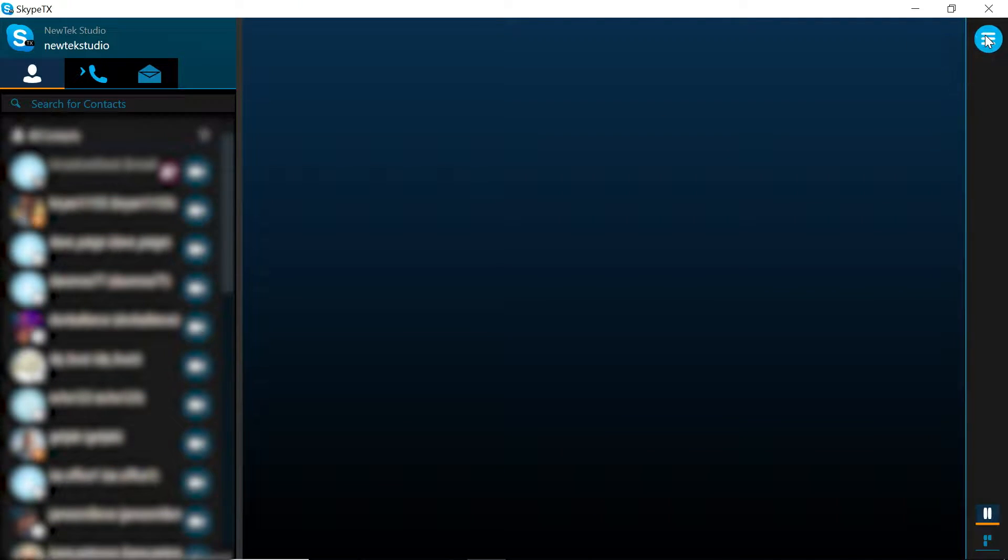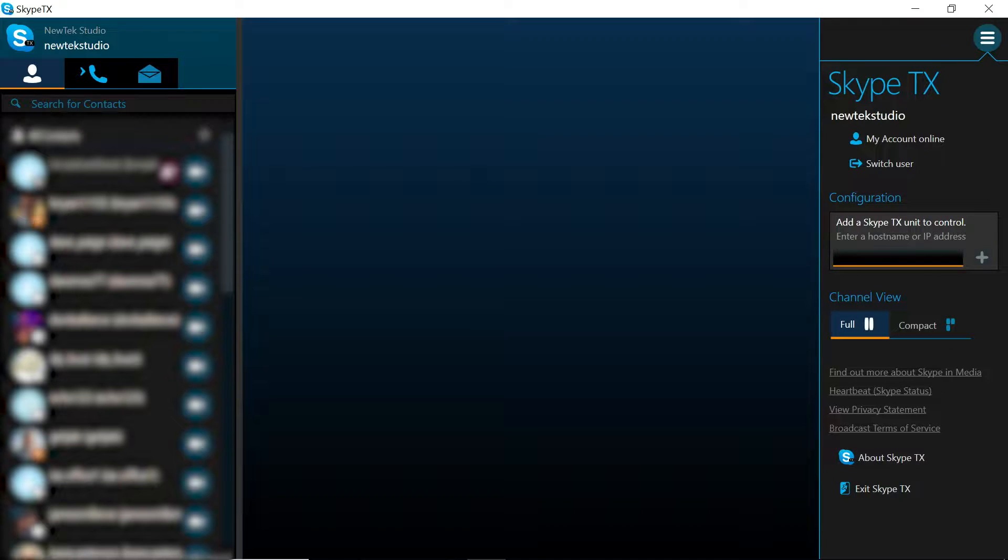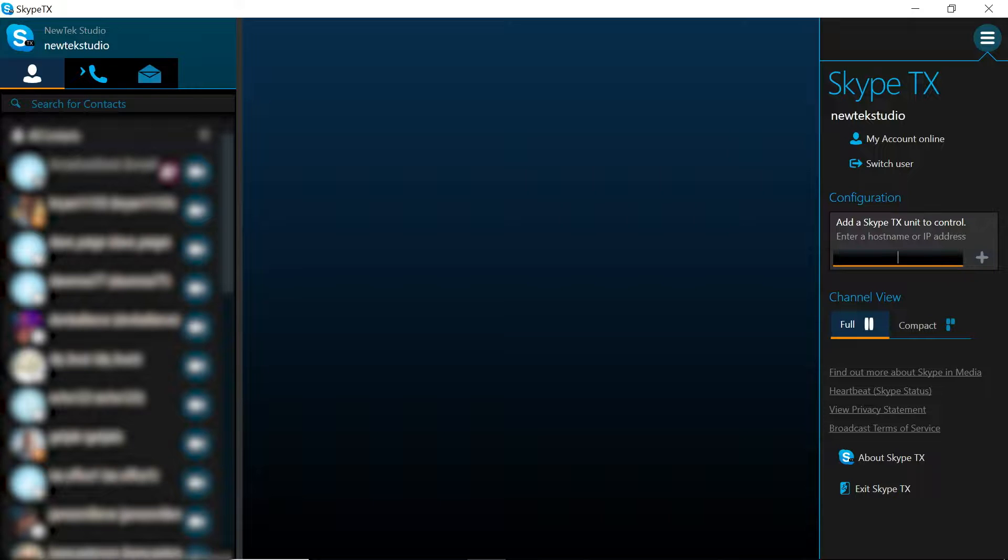Now in the top right corner of the screen click on this icon here and we'll need to start up a Skype TX channel. To do that we'll need to enter in the IP address of our TriCaster.